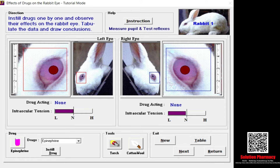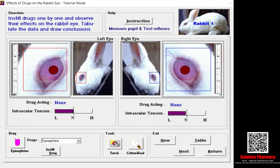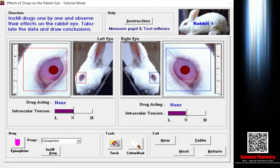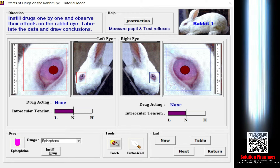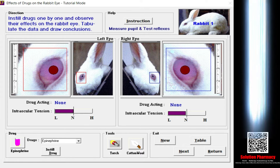Let's consider an example of the in silico method. The objective is to study the effect of a drug on the rabbit eye. For this experiment we use simulation software like xform to understand the concept of drugs acting on the eyes of a rabbit or any other experimental animal. I am going to explain the basic interface of this simulation software.